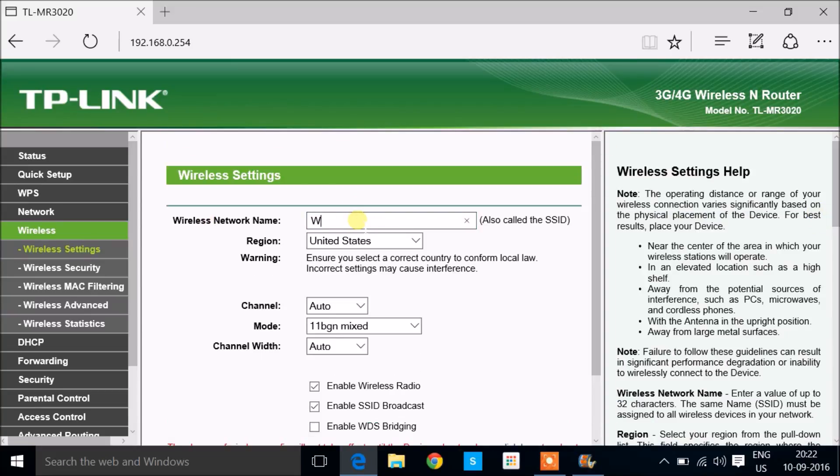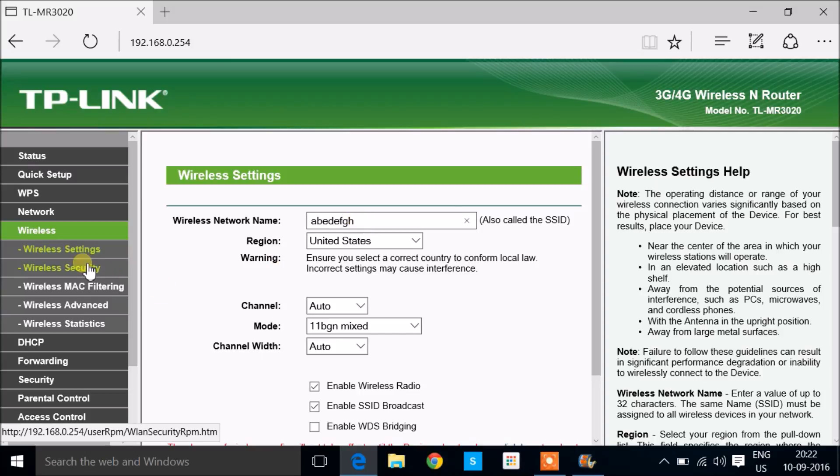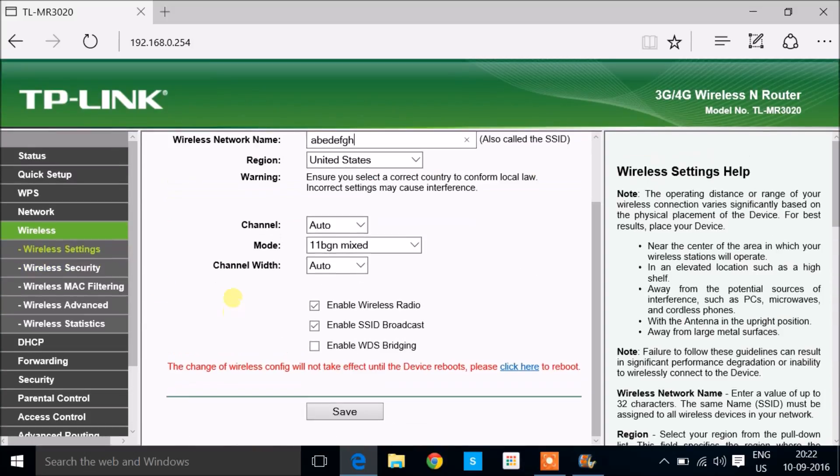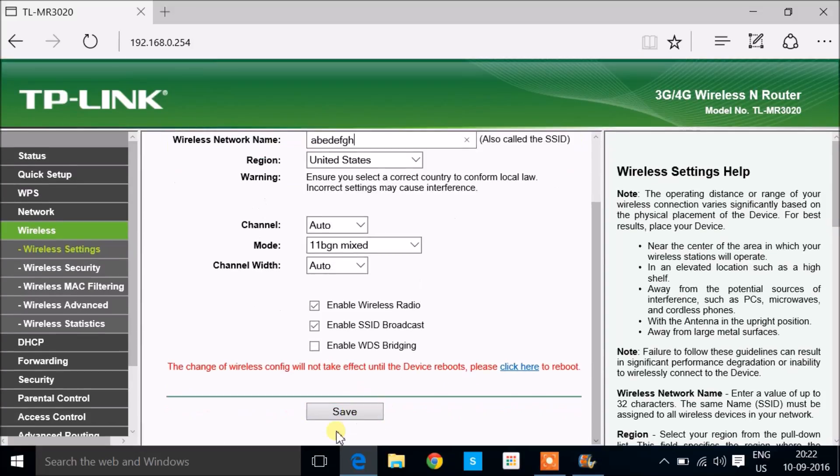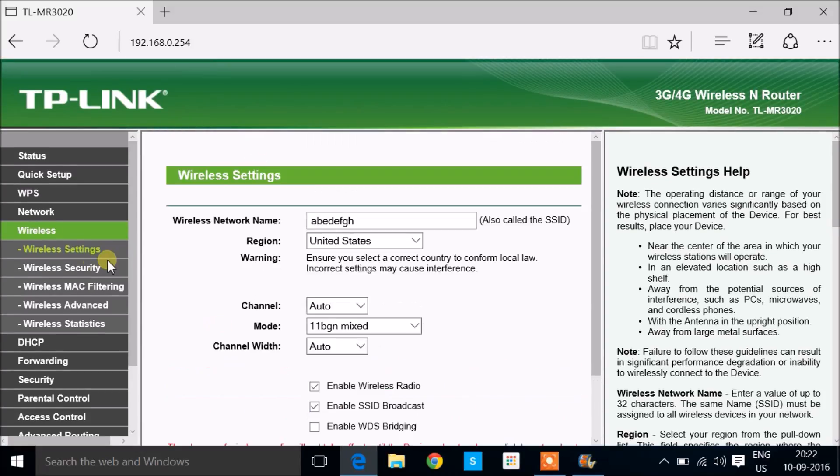Here I'm going with something like ABCDEFGH, and once you do that, click on the save button. So you have given the name.